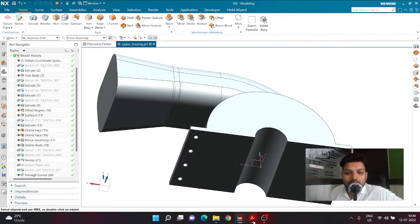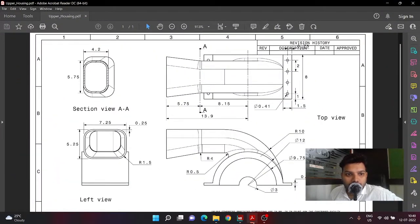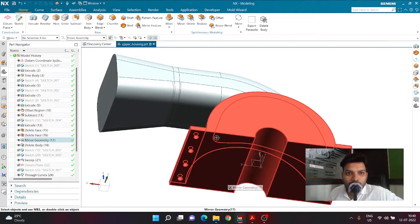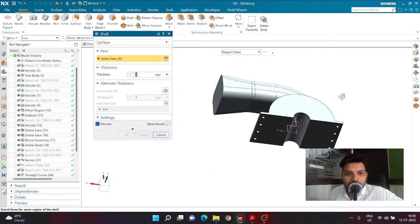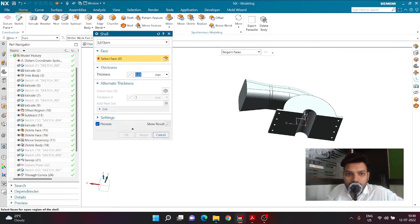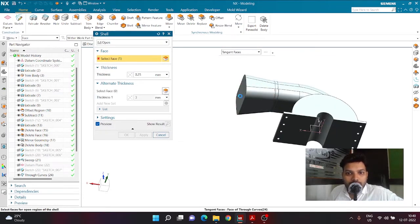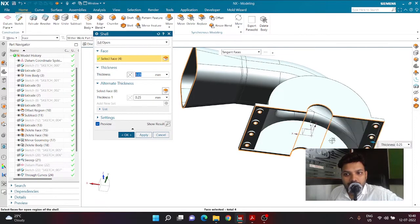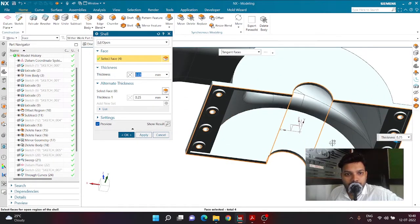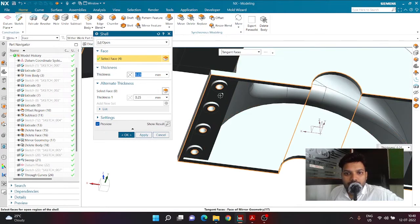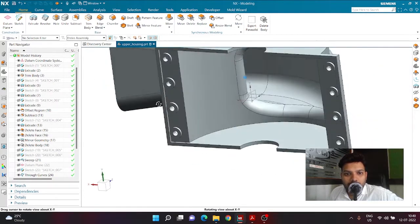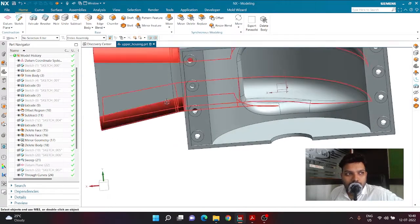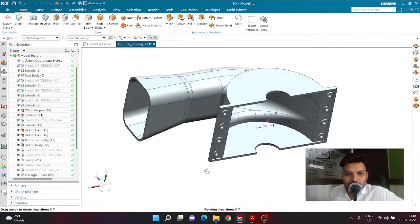Now we are ready for the Shell command. The shell thickness is going to be 0.25. I click the Shell tool, set thickness to 0.25, and select the front face, this circular face, and this face. We don't want a shell on the remaining faces, so we keep it as is and click OK. This is how the shell and the resulting body are going to look.